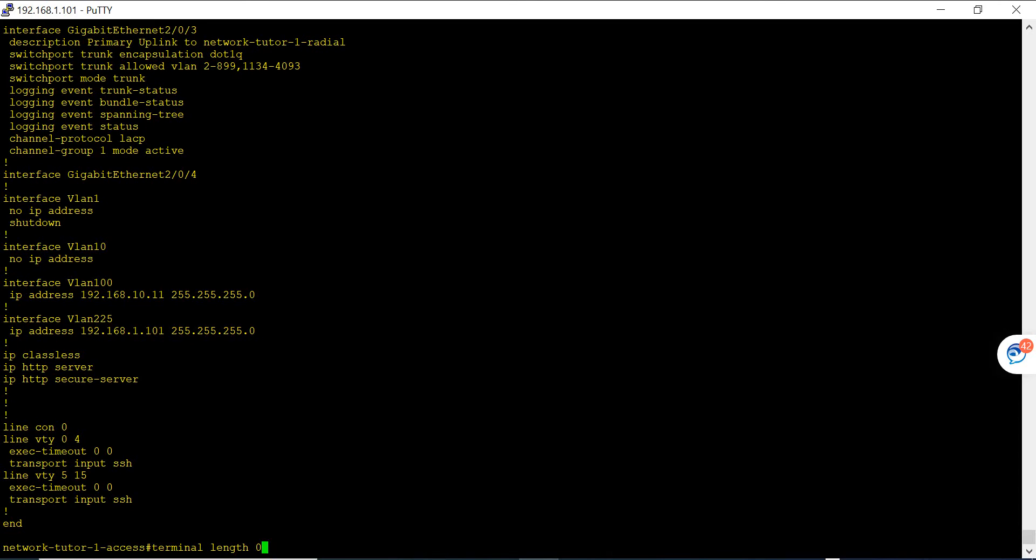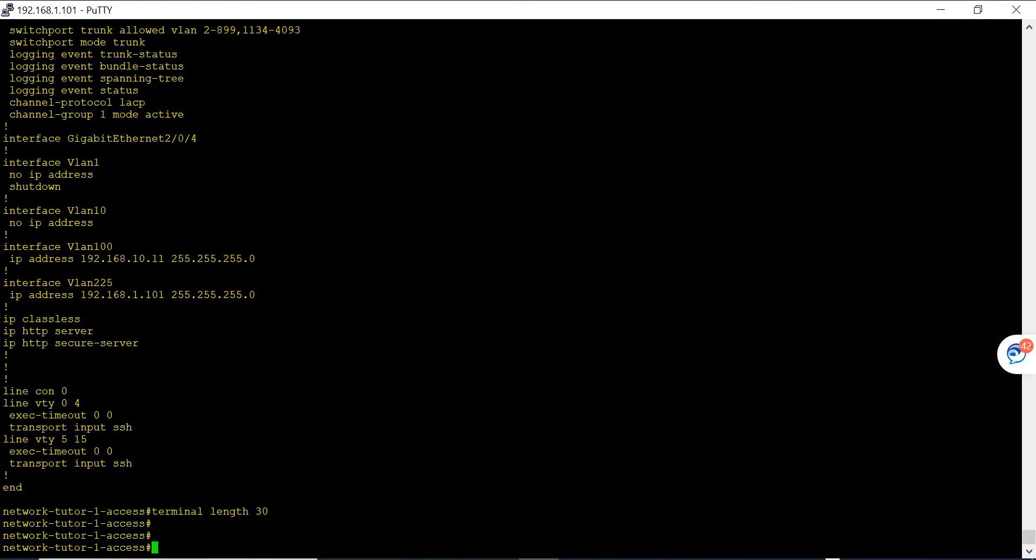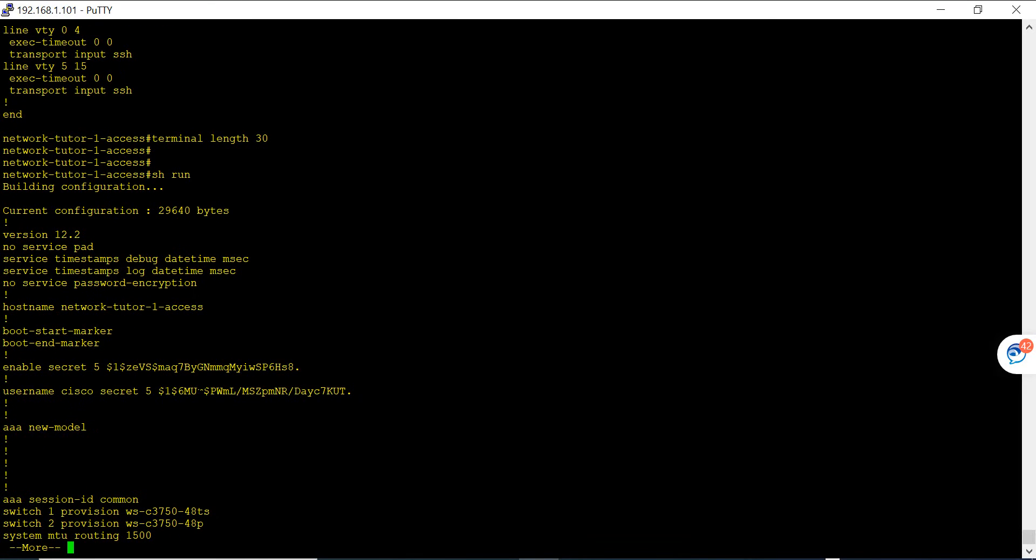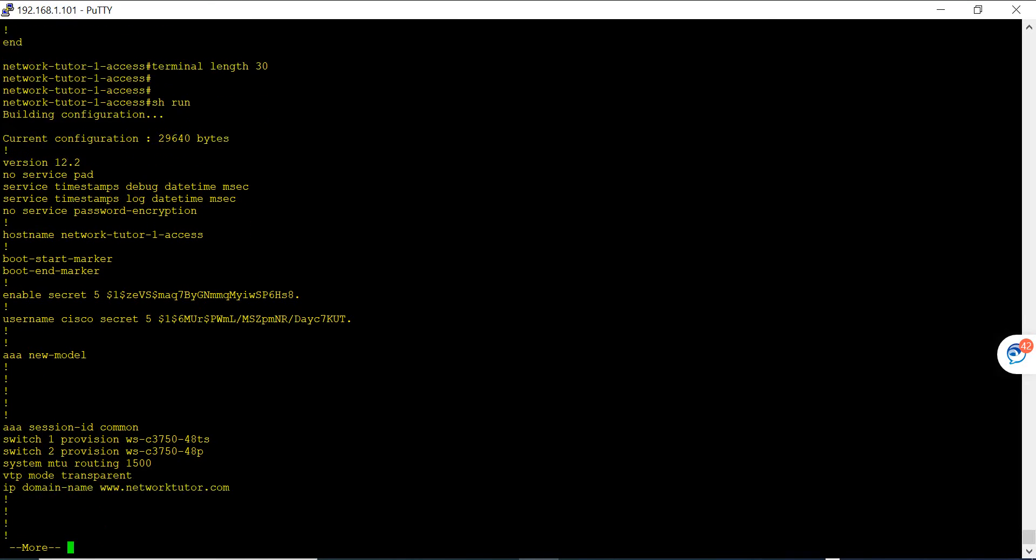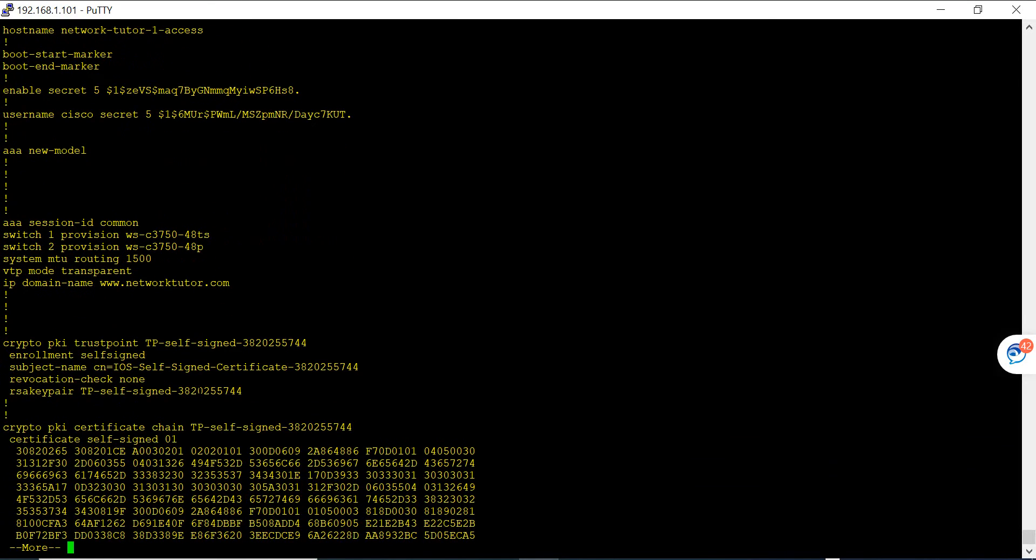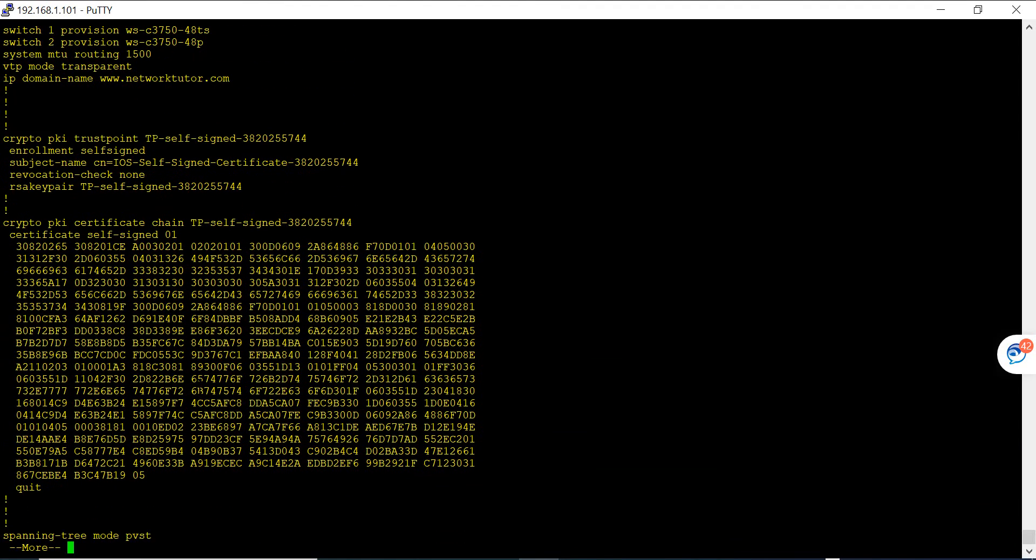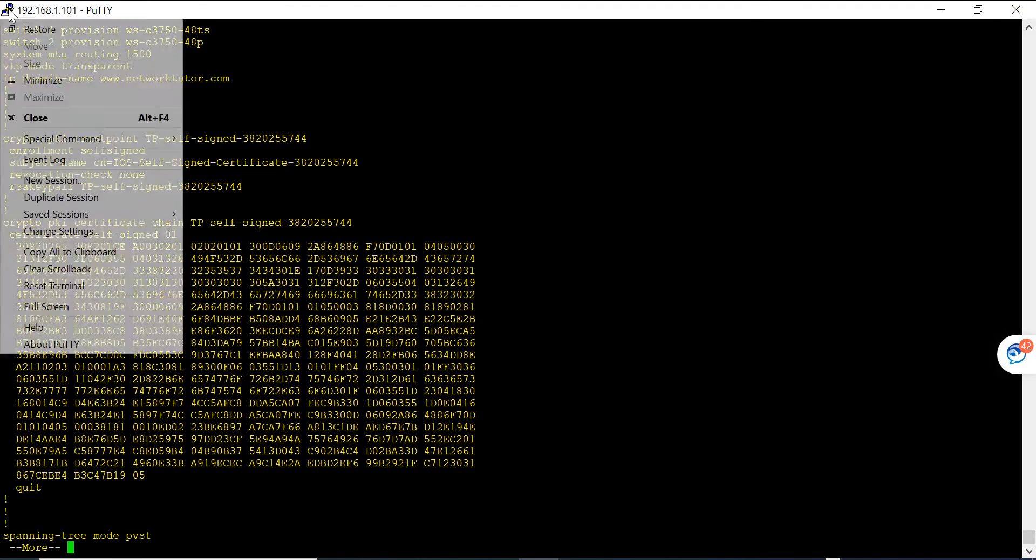What you have to do is come back and enable to 30. Normally the default is 30 or something. Now you can see when I run show run, it's going to stop every 30 lines. So this is one of the methods.